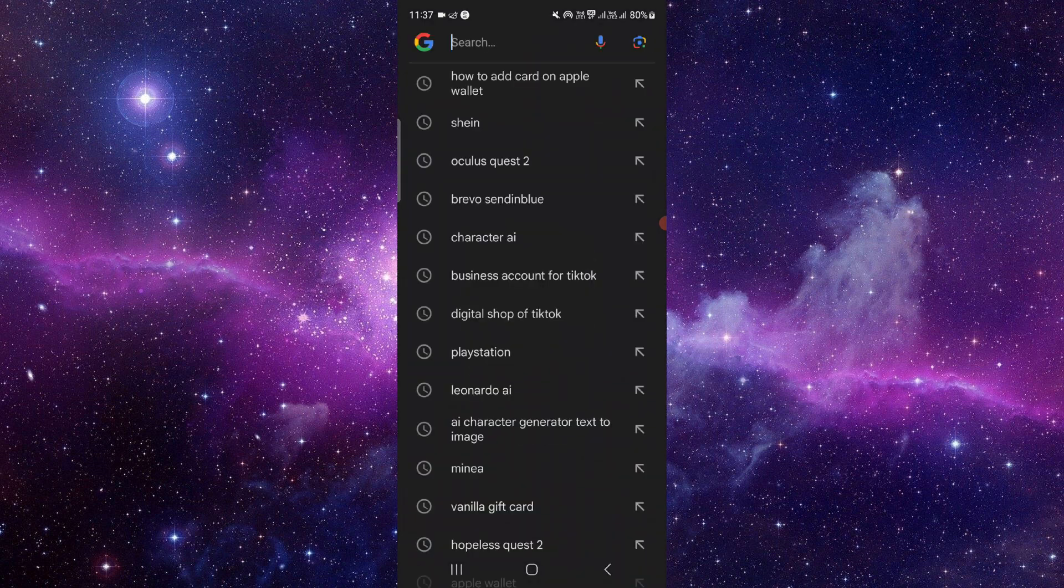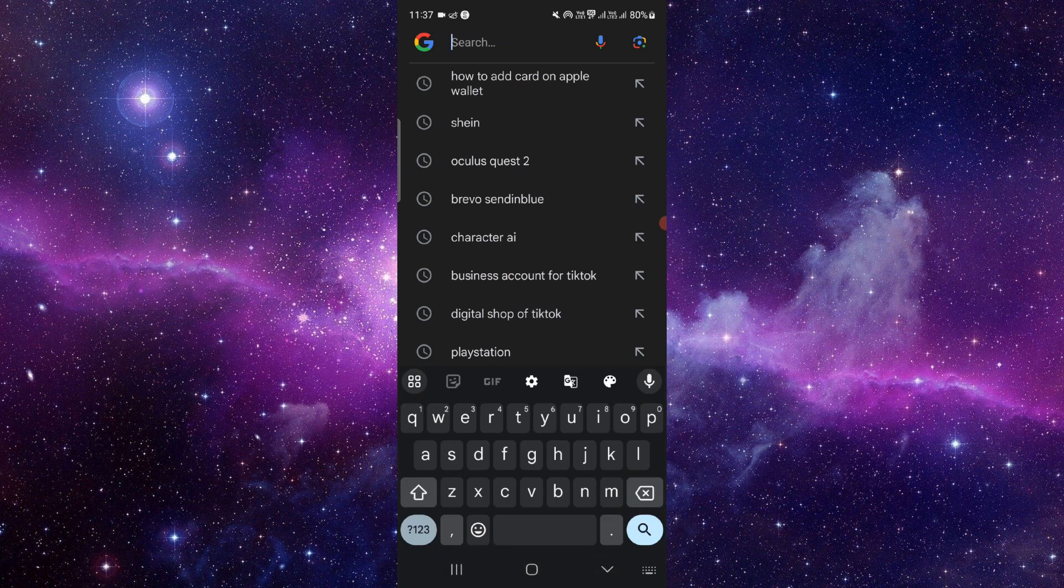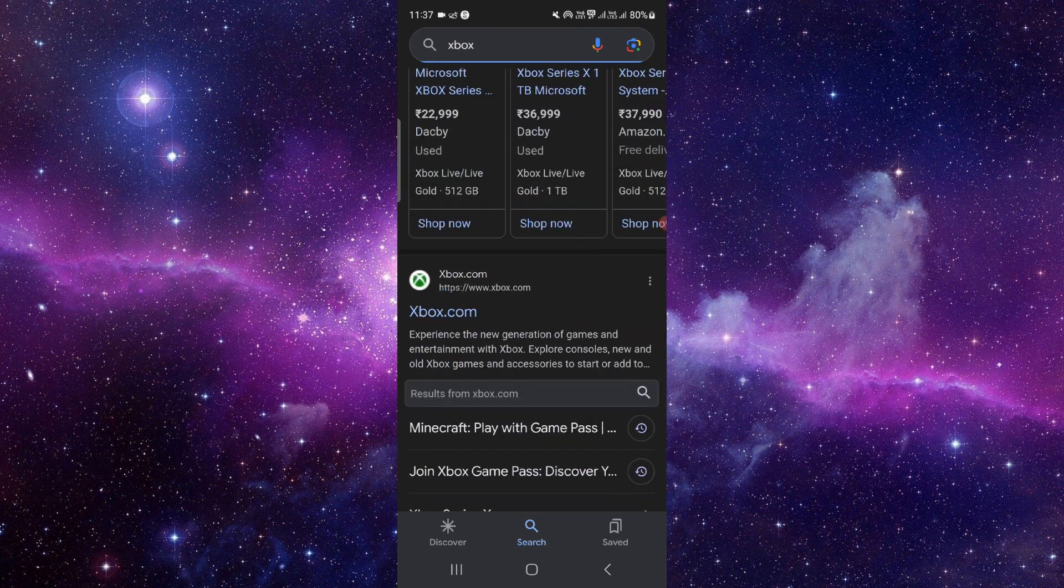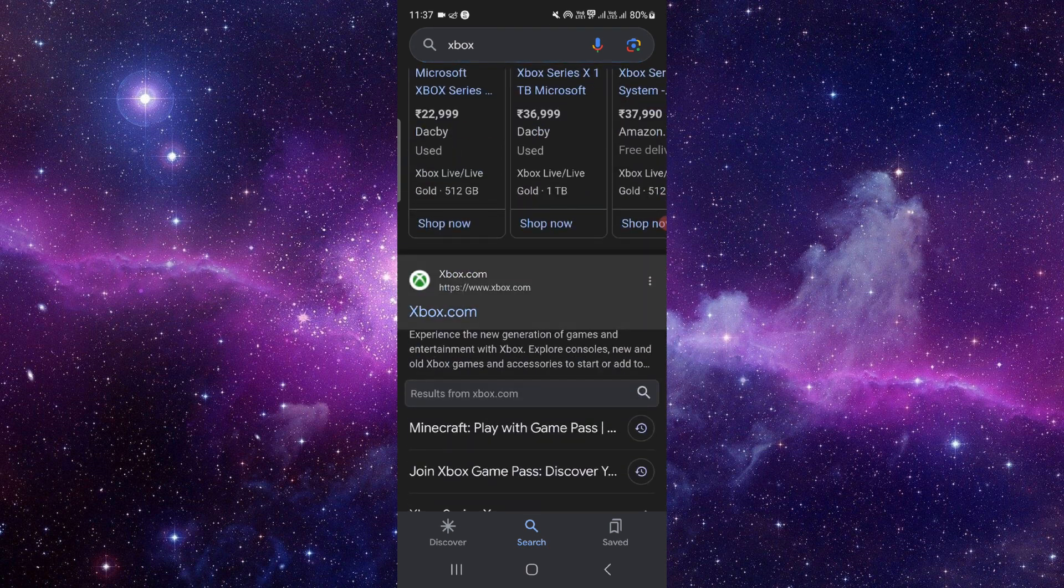So first here, you have to go and then you have to search for your Xbox, then go to the Xbox here.